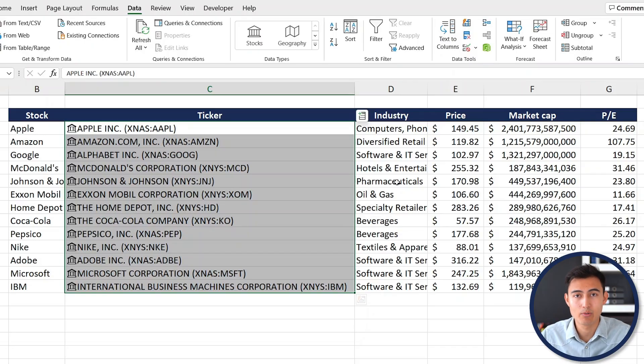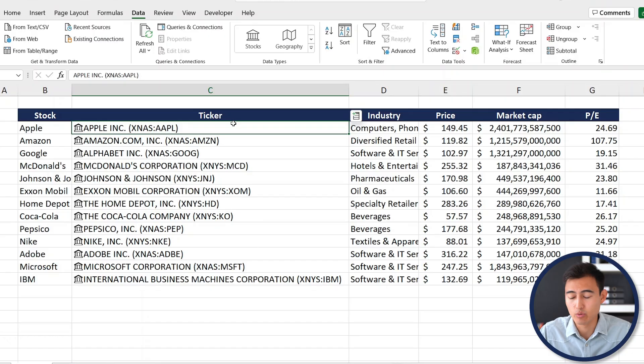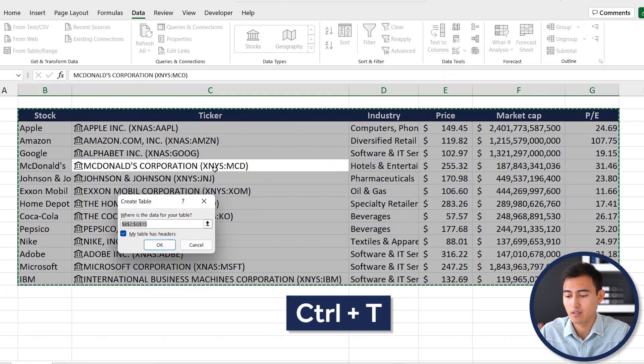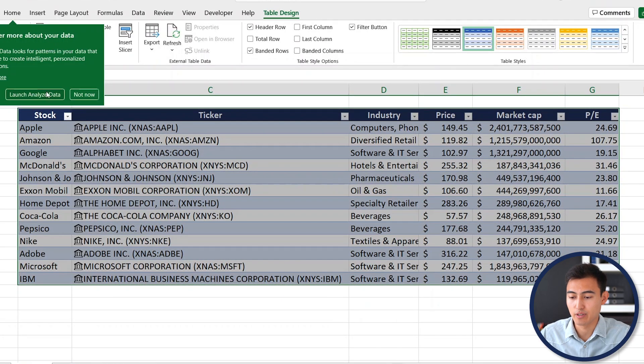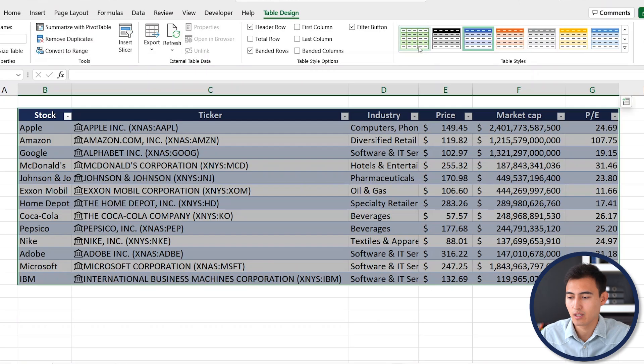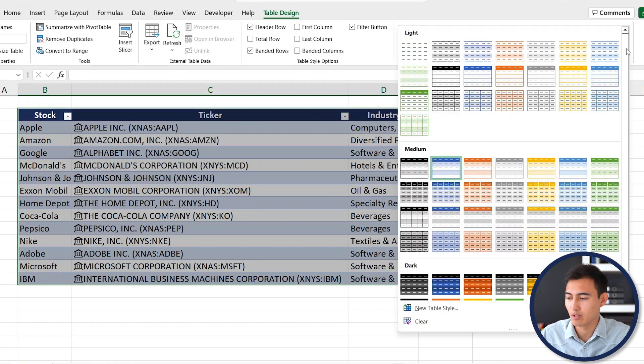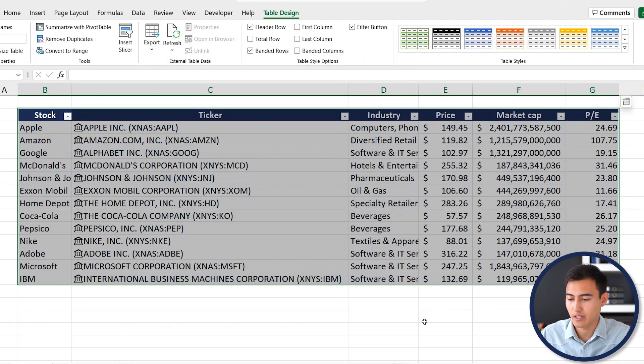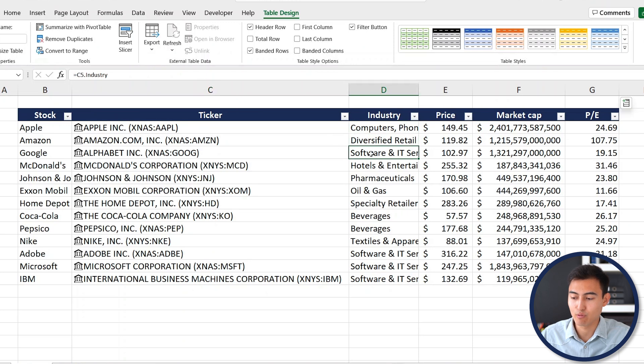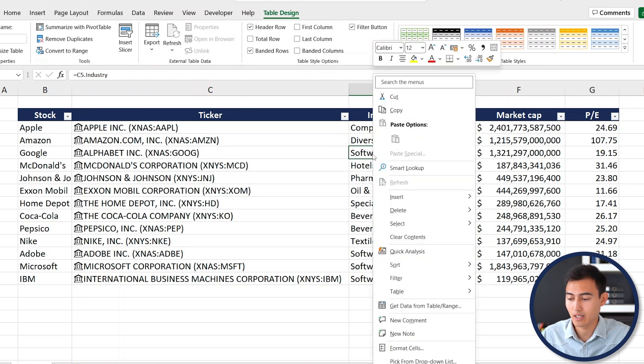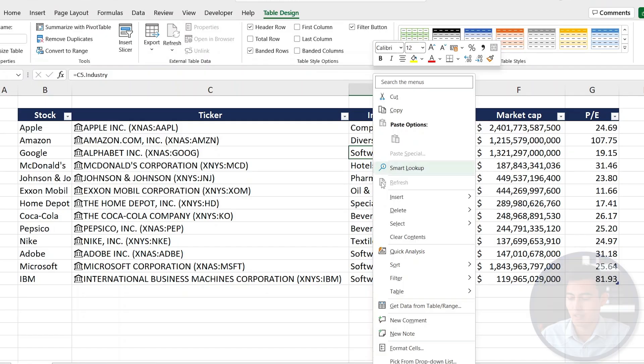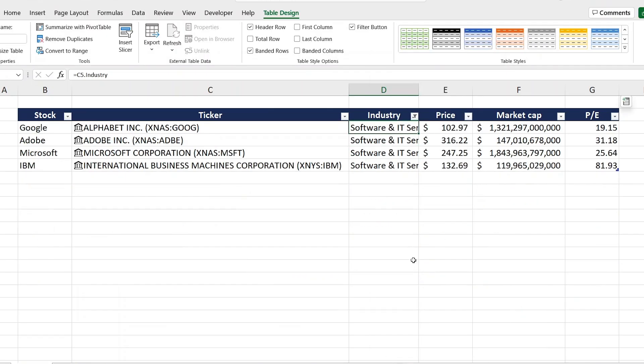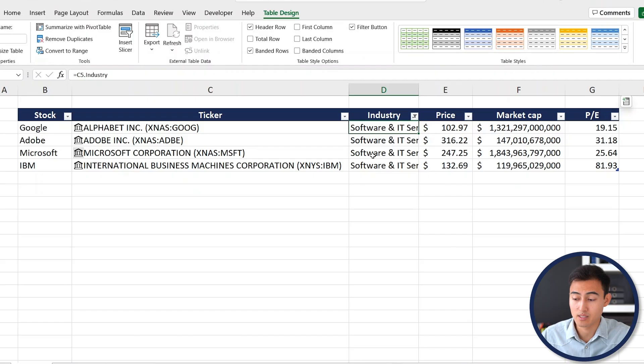Just like that we have all of the information we wanted in real time from the internet. Now to analyze this data, let's first convert it into a table with Ctrl+A and Ctrl+T. Let's suppose that we're interested only in companies that are in the software space. To filter for that we can just right click and go to Filter by Selected Cell's Value. Now you can see we only have all of the software companies that maybe we want to invest in.